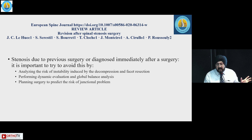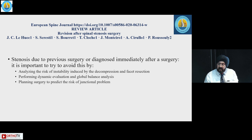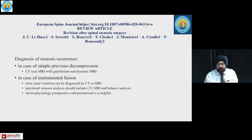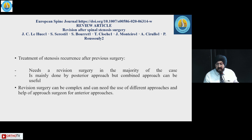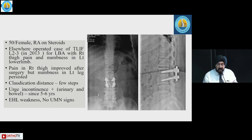If stenosis due to previous surgery is diagnosed immediately after surgery, it is important to analyze the risk of instability induced by decompression and facet resection, perform dynamic evaluation and global balance analysis, and plan the surgery to predict the risk of junctional problems. Stenosis recurrence can be diagnosed by CT scan or MRI, and it generally requires revision surgery — mainly done by a posterior approach, though a combined approach may sometimes be required.